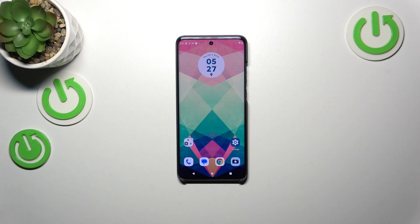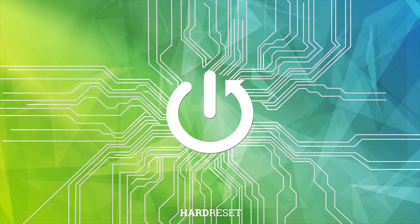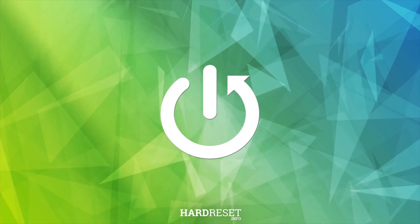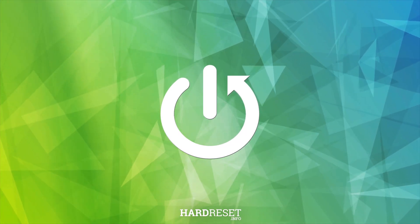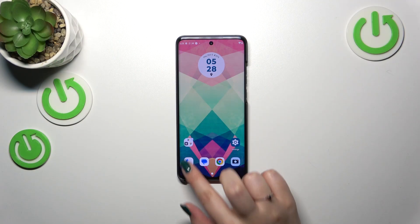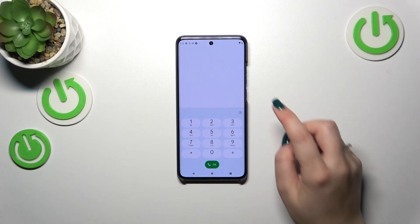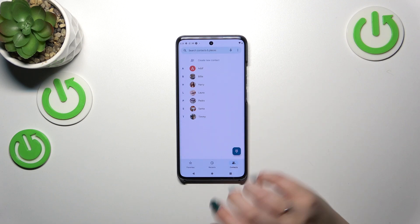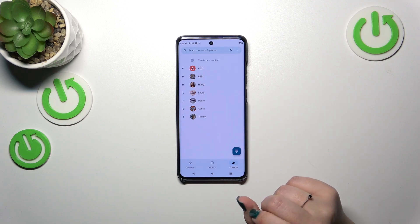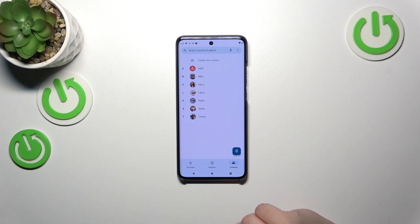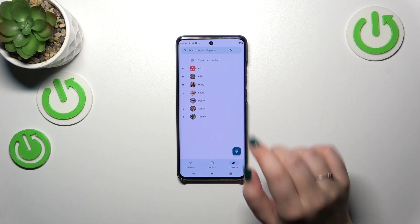Hi everyone. In front of me I've got the Motorola Edge 40 Neo, and let me share with you how to add a photo to a contact on this device. Let's start with opening your contact list, for example with the usage of the dialer — it doesn't really matter.